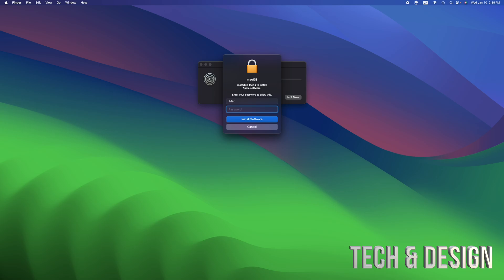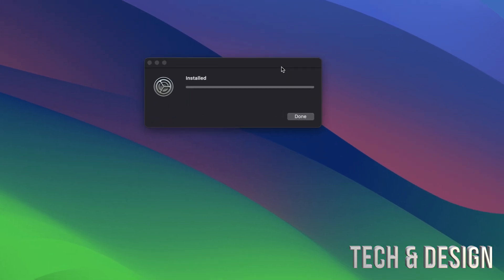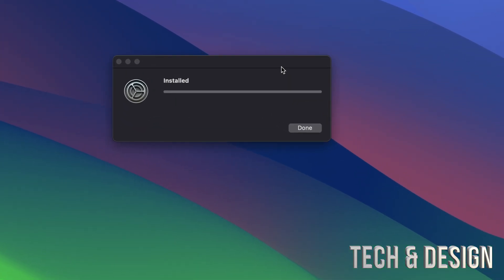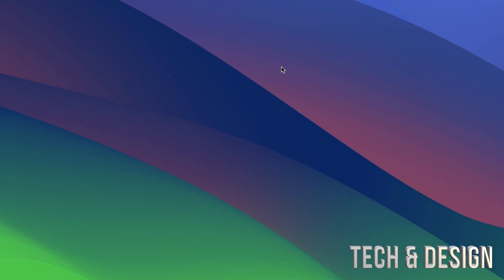So we're gonna go ahead and install right now. Just install software, it's gonna validate, install, and then there you go.